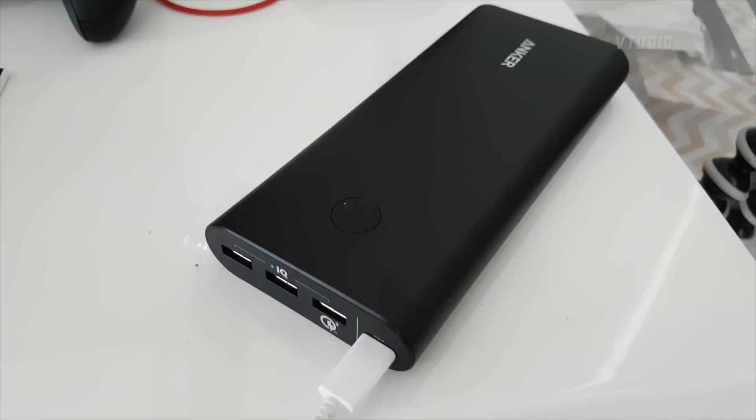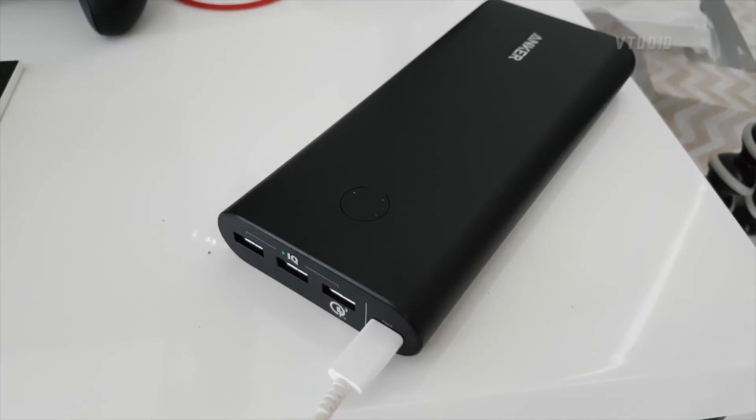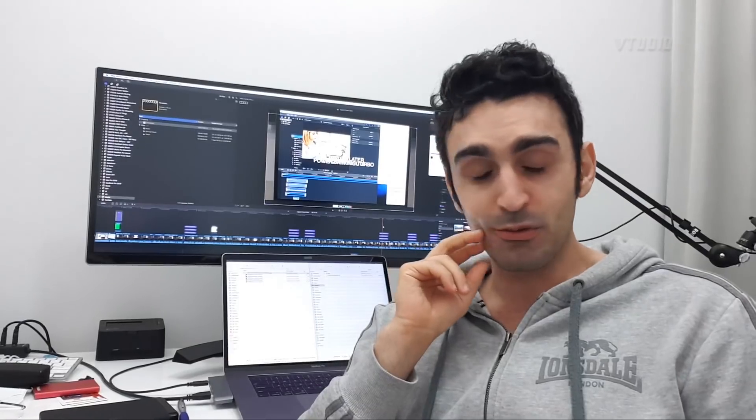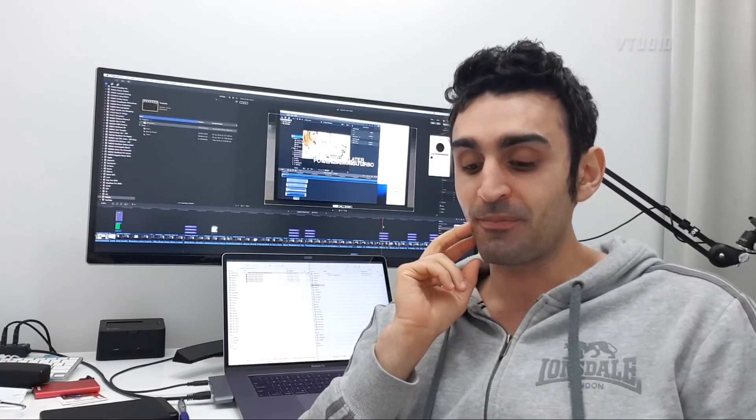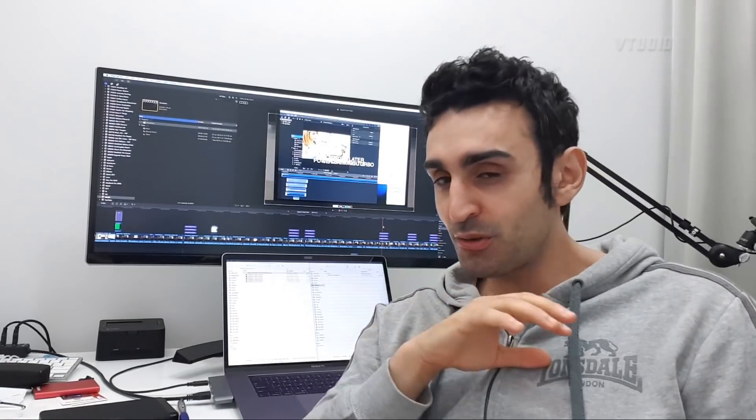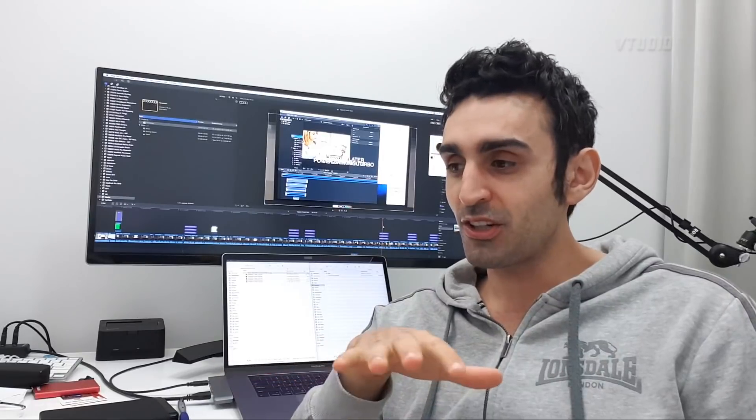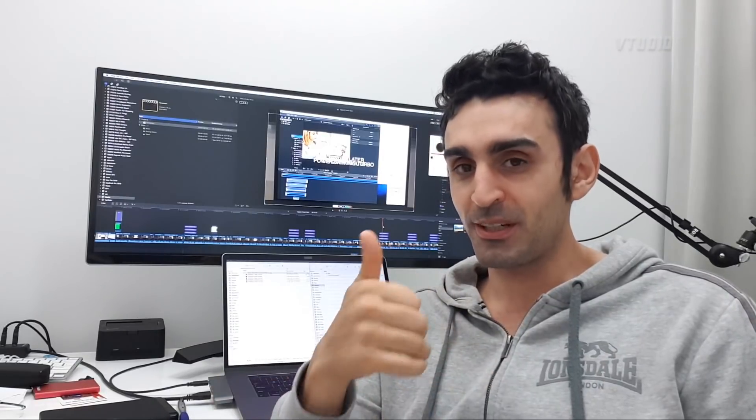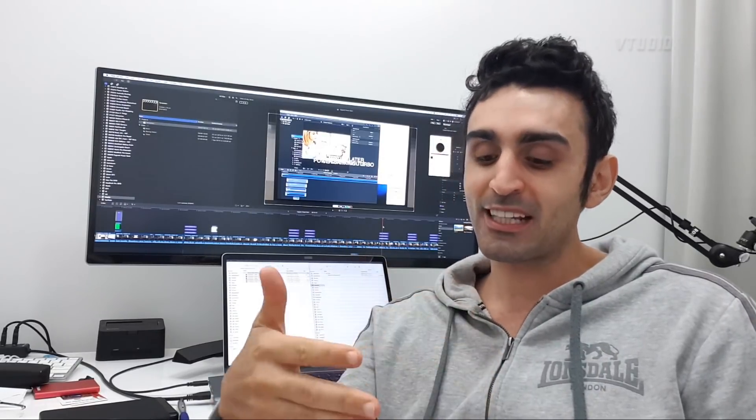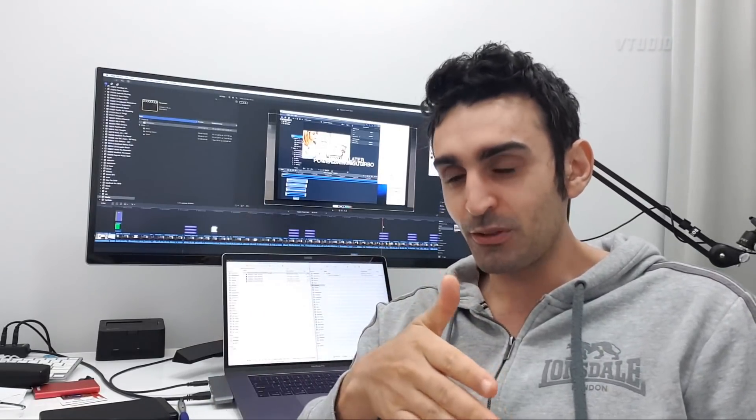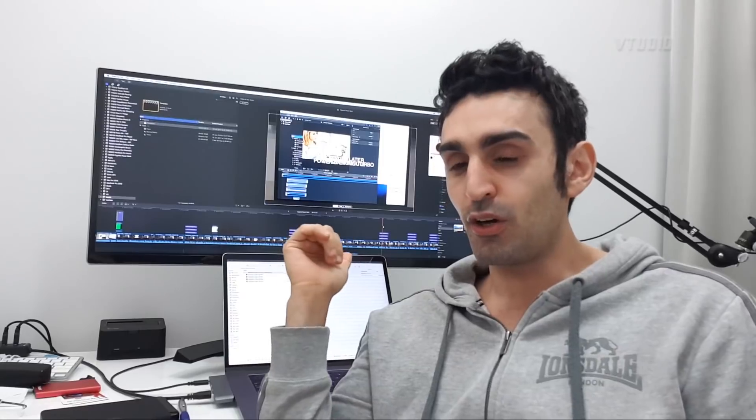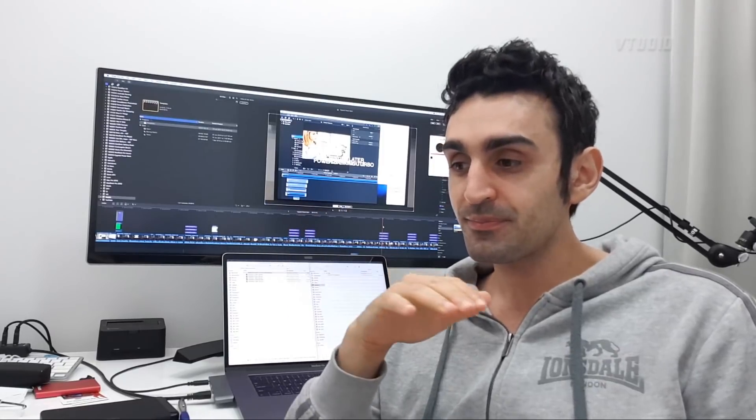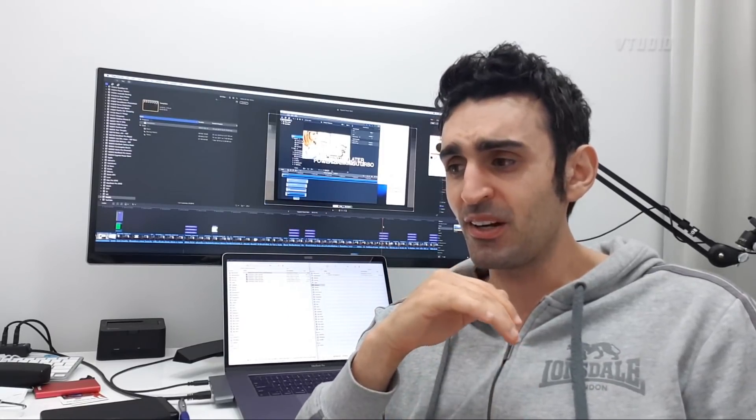It does actually charge and you can use the computer at the same time, which is a million times better than my last charger—an Anker 18-watt power delivery that would eat into battery no matter what.